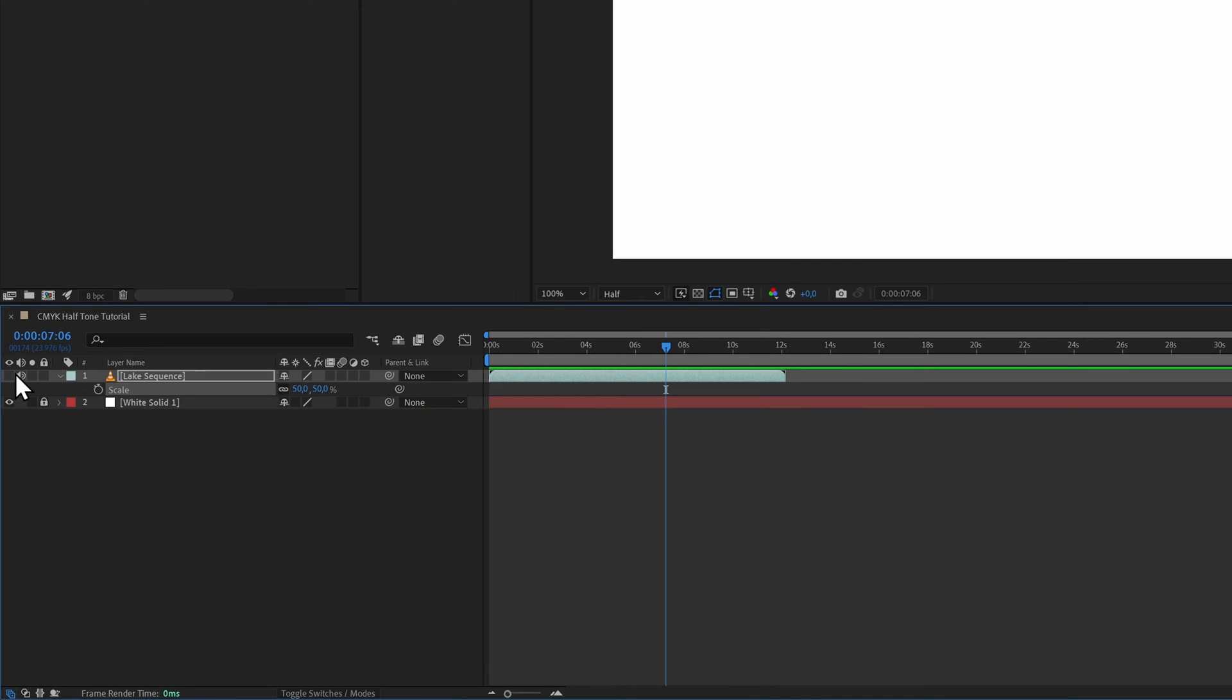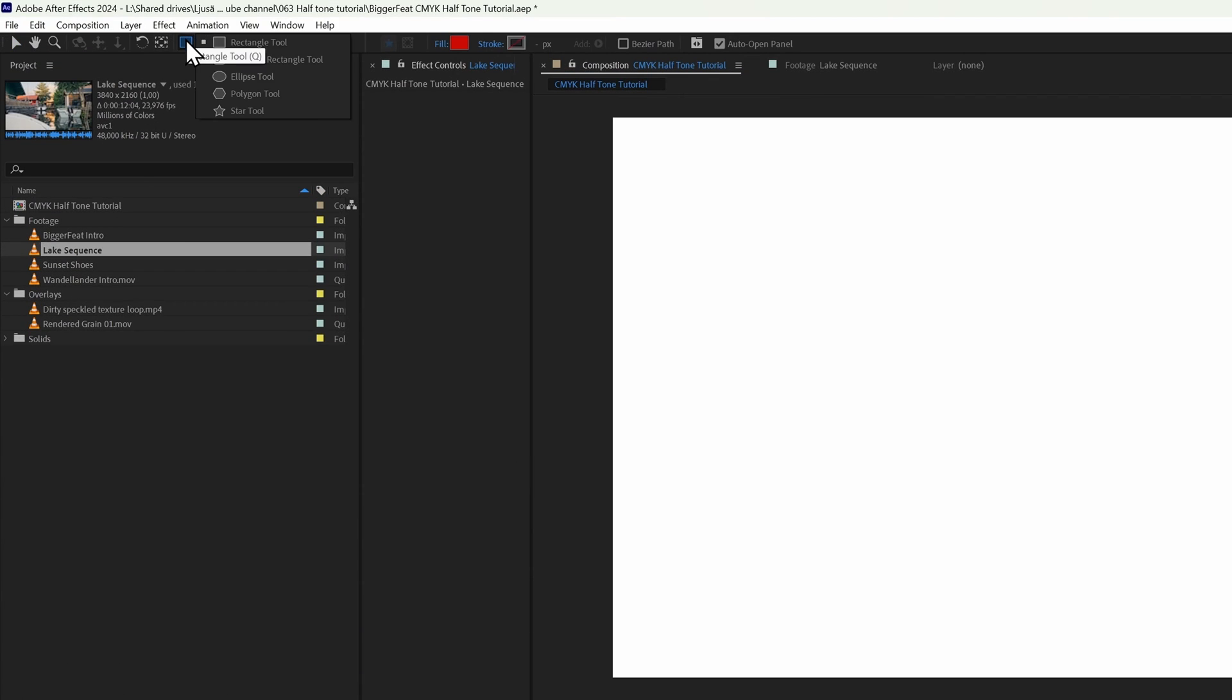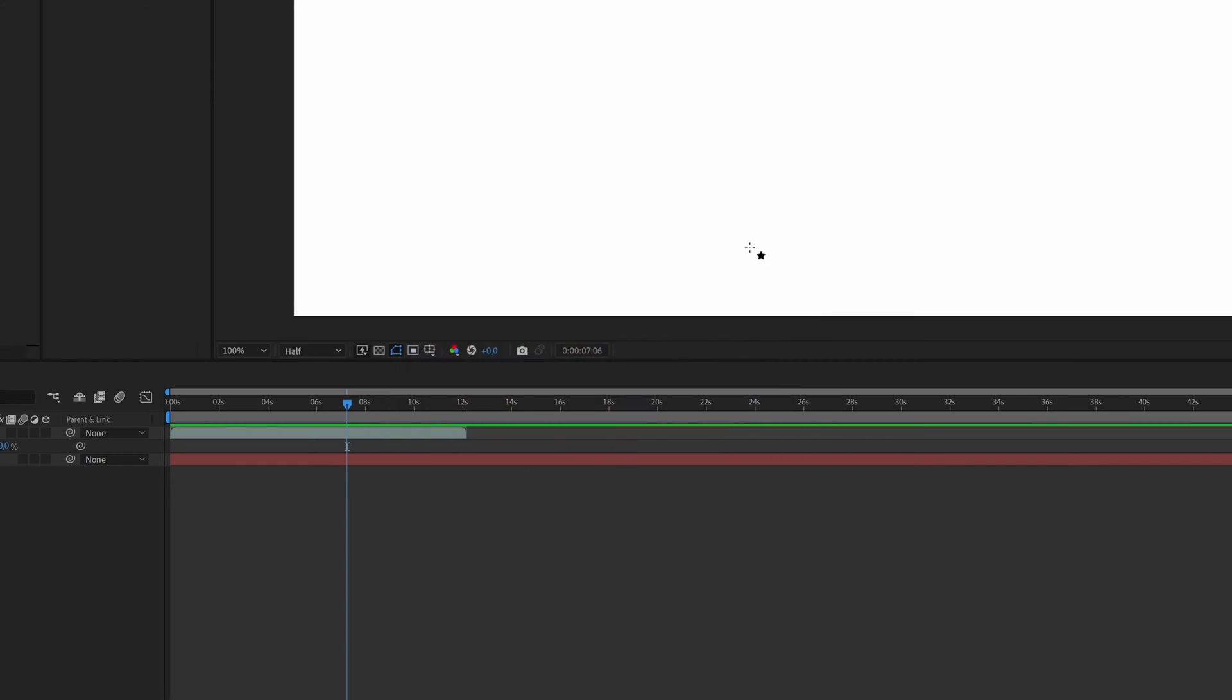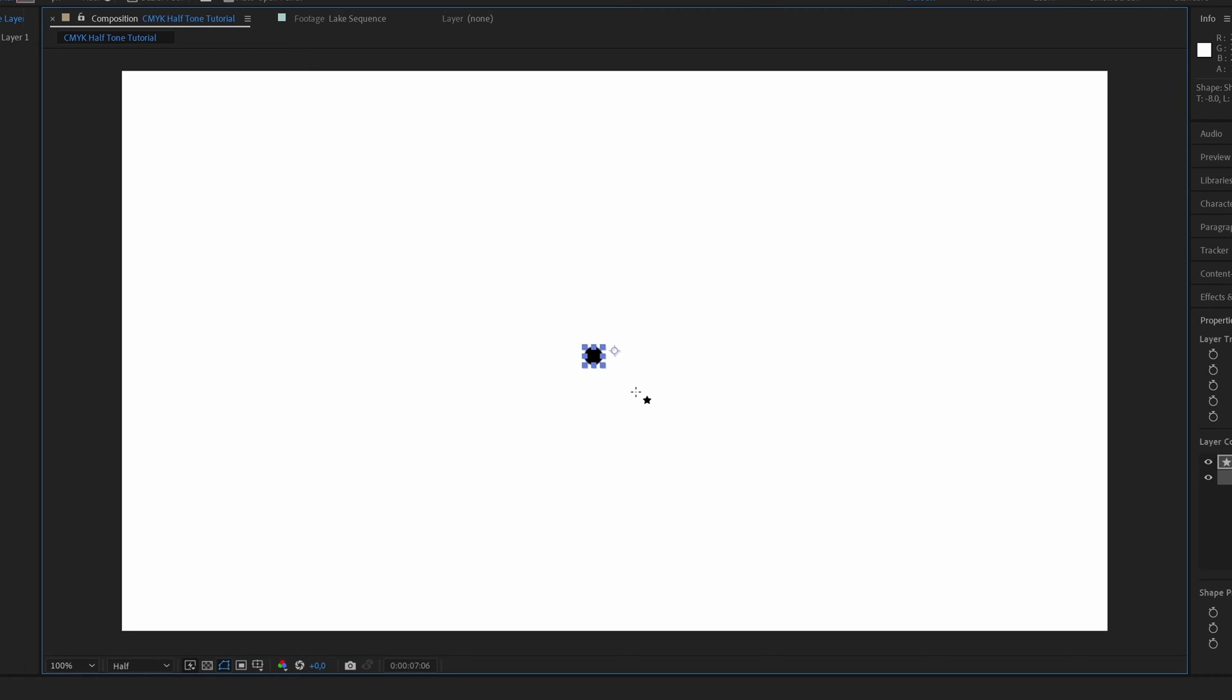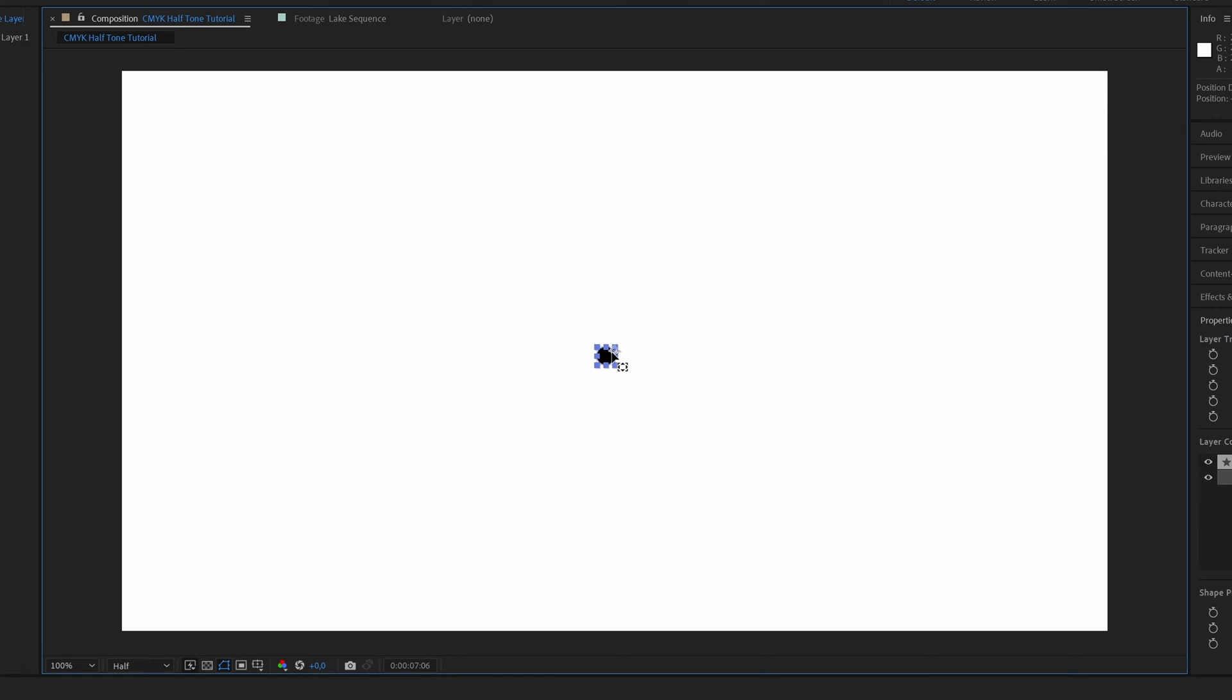Either way, once you've got your footage in place, you can go ahead and make it invisible. Then we select the ellipse tool, change the color to black, and make the ellipse. Now let's center it. Press Y to bring up the anchor point tool and click and hold the anchor point, hold down Alt and Control and drag, make sure you snap it so that the anchor point is in the middle.